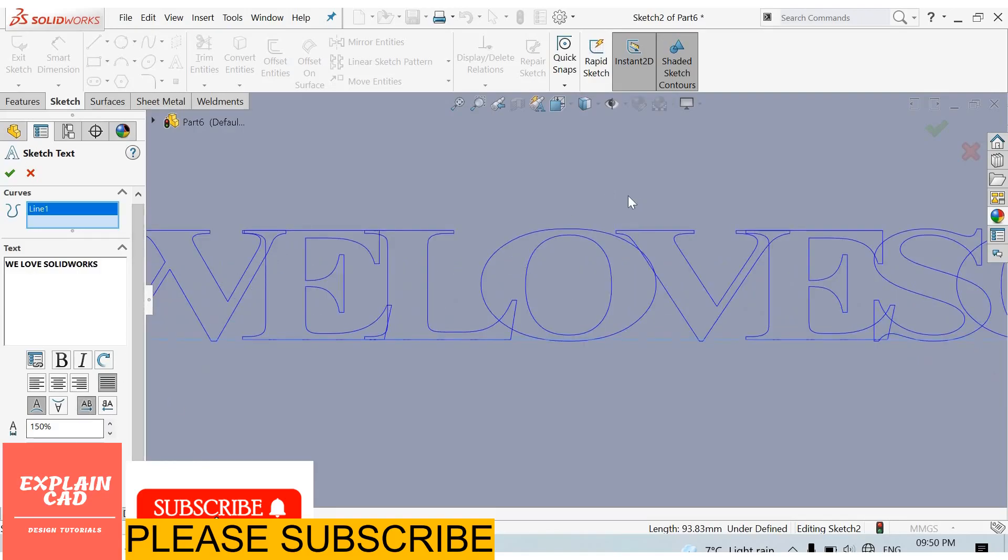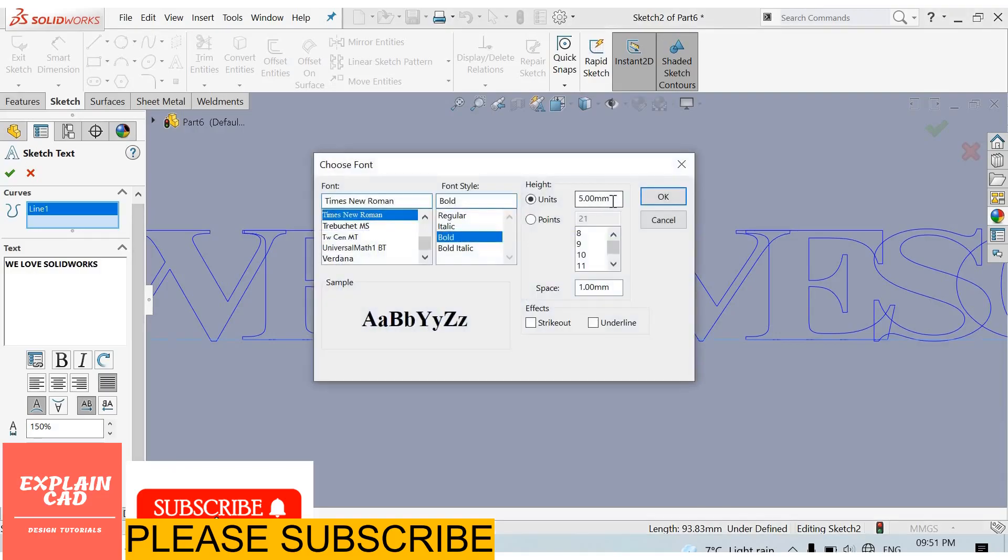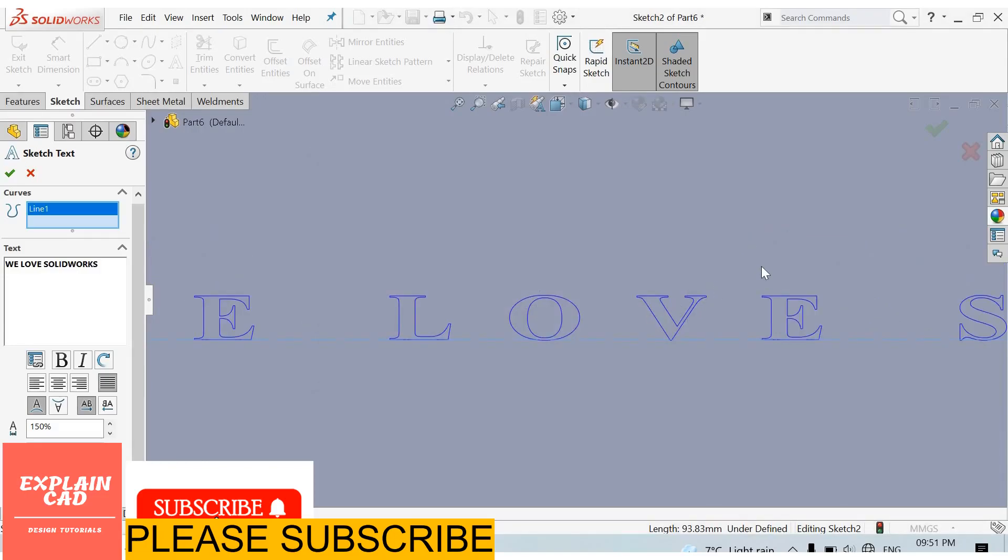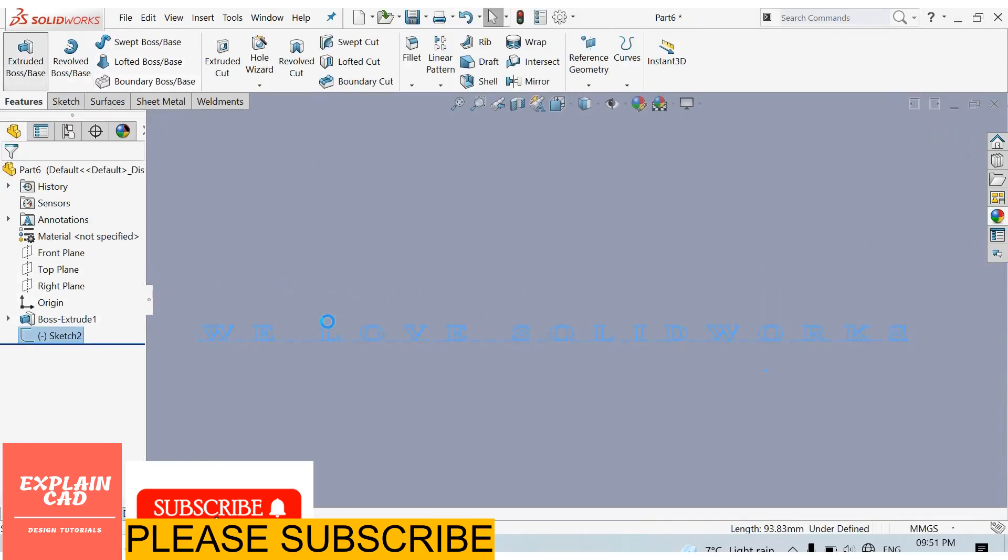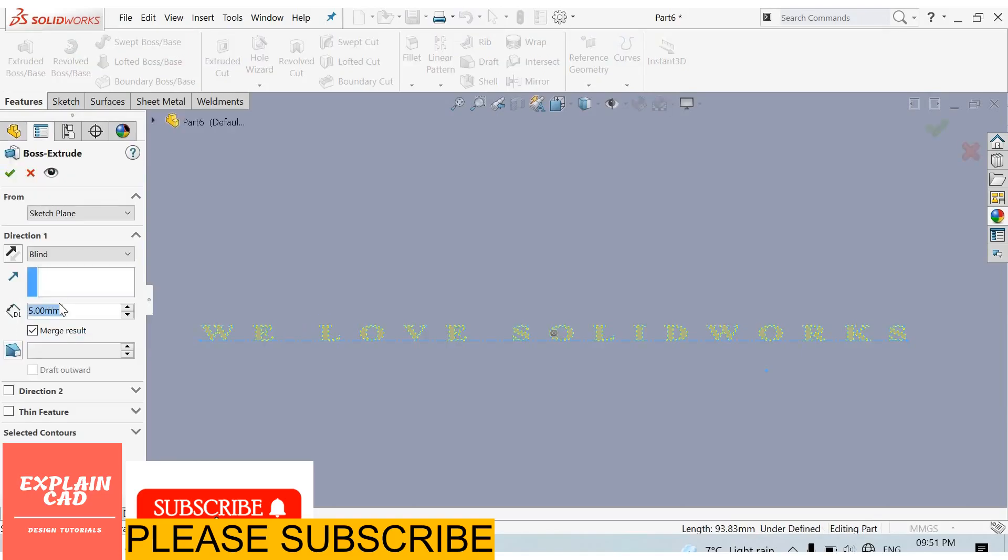Font 2mm, okay. Come back from the sketch. Text is extruded, boss base feature, 2mm. Okay.